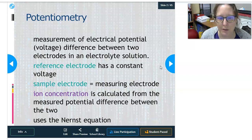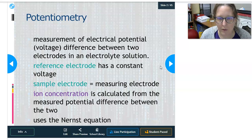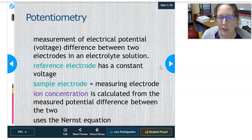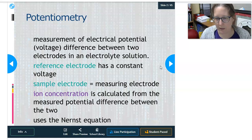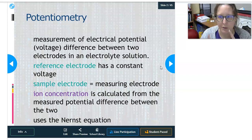Potentiometry is a measurement of the electrical potential or the voltage difference between two electrodes in an electrolyte solution. There is a reference electrode that has a constant voltage and a sample electrode, which is the measuring electrode, measuring the electrolytes in the sample. The ion concentration is calculated from the measurement of the potential difference between the two electrodes, and it uses the Nernst equation.